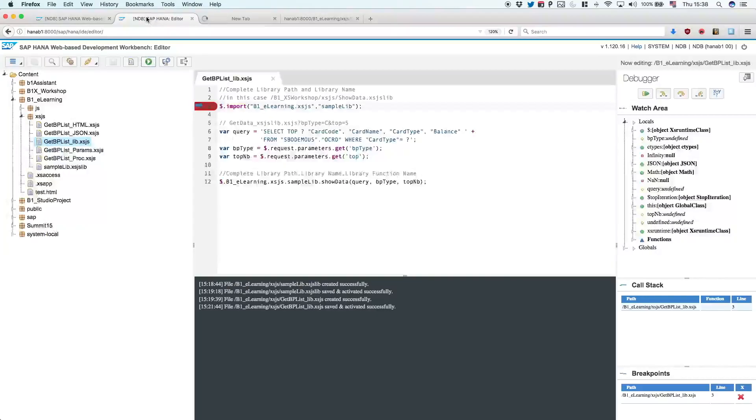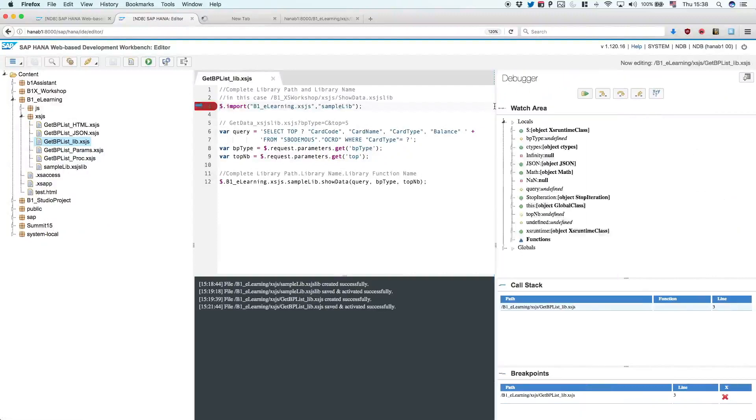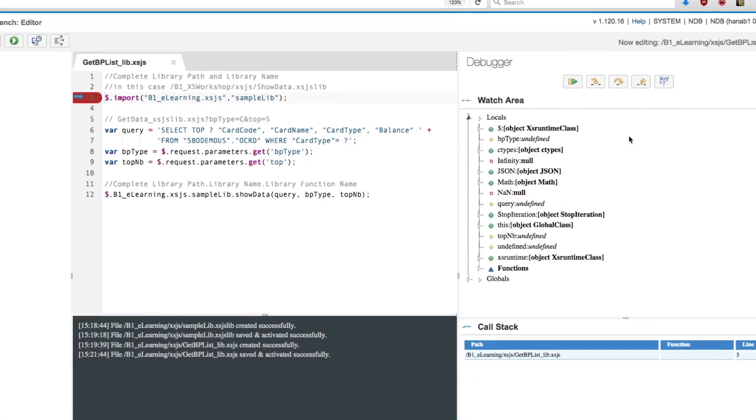You will see that you won't have any results in here. Because right now if you go back to your web ID, you will see that the debugger is enabled. And right here you can perform all the trivial debugger operations.